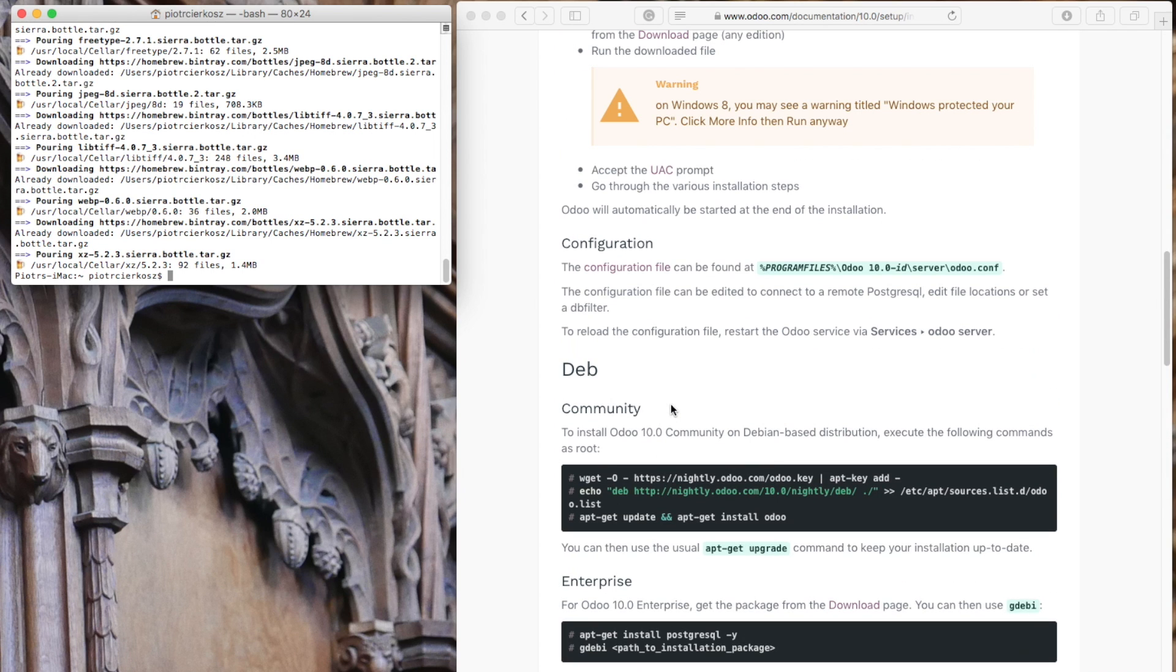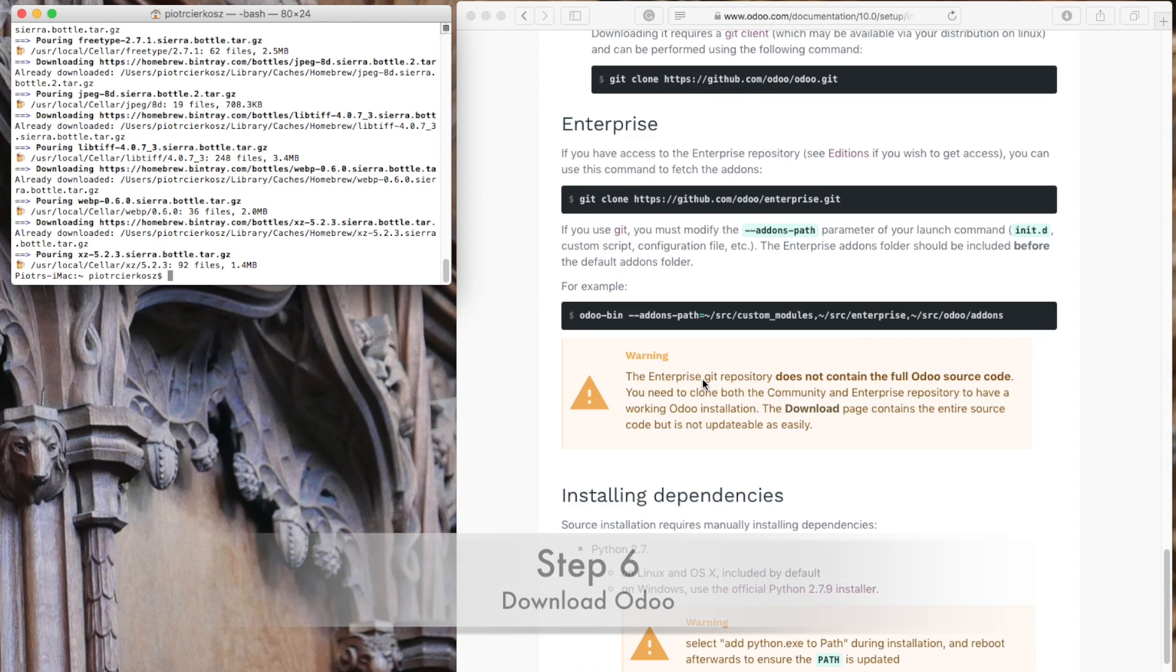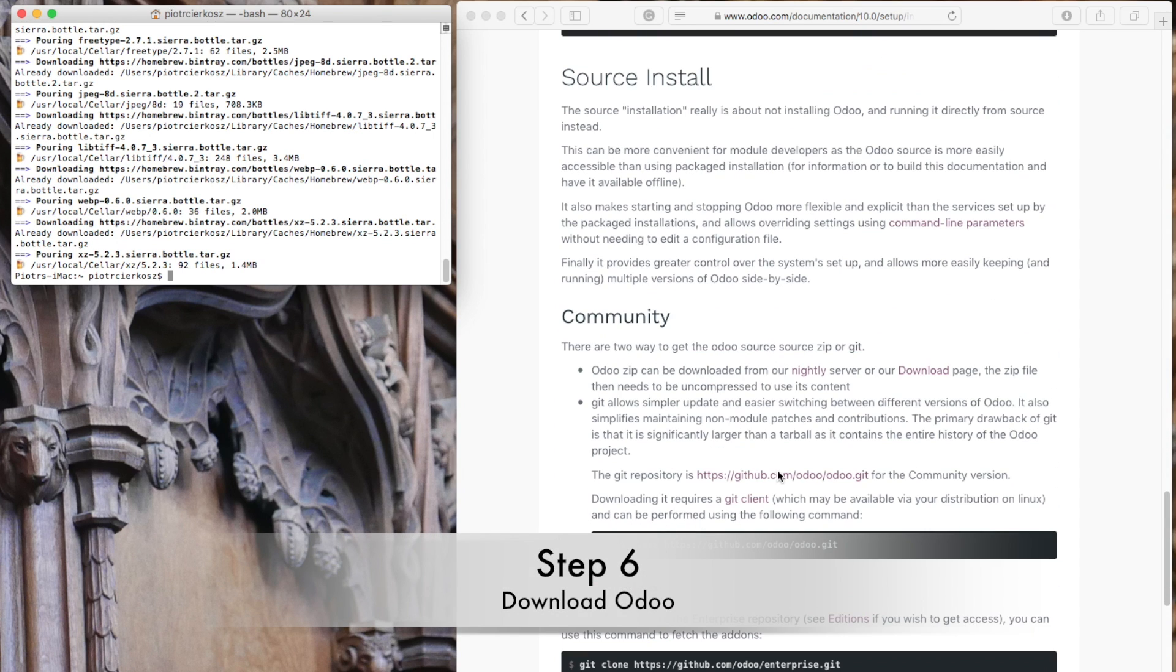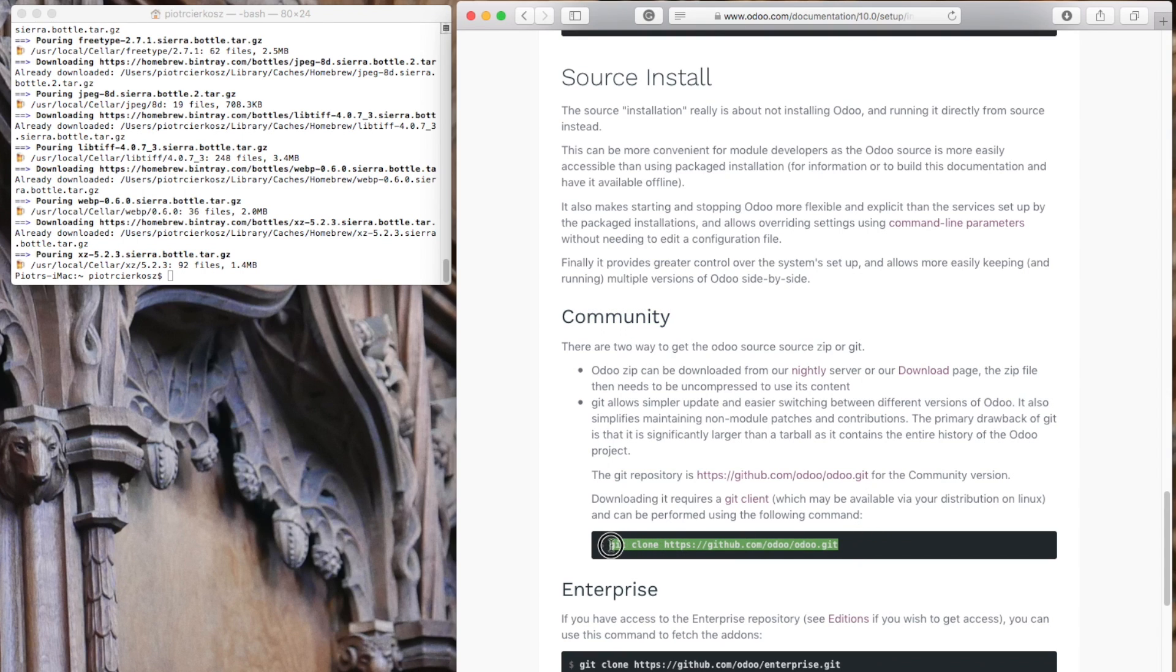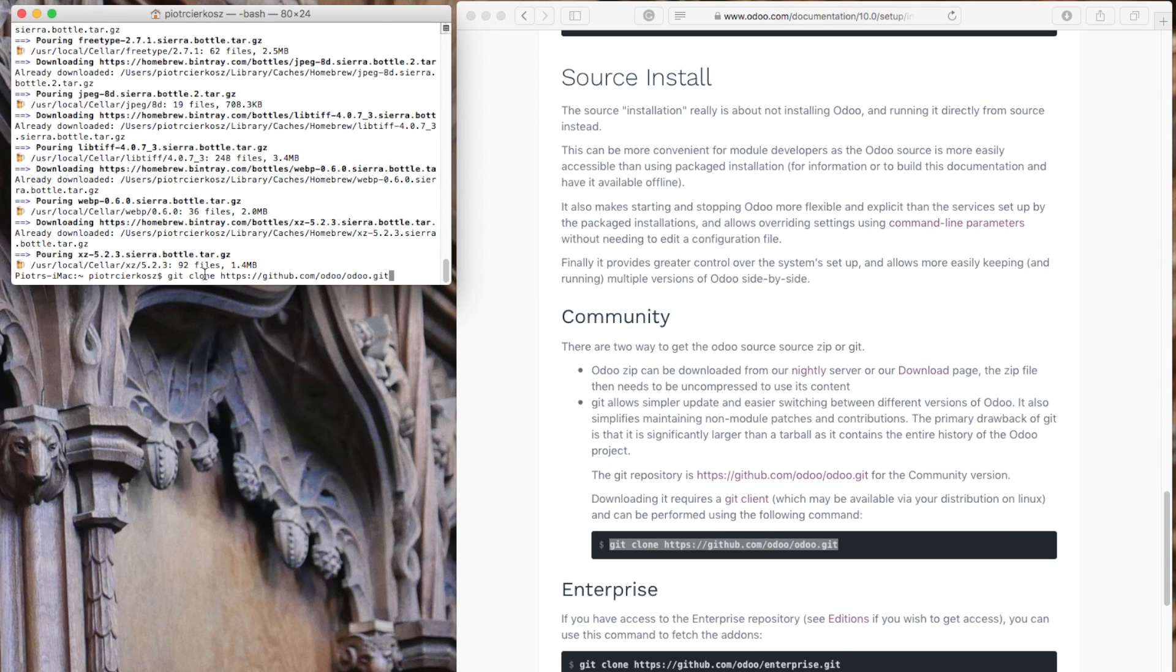Now we can take care of Odoo. You have to clone Odoo from the website - the community version. You can also type 'clone git odoo' in Google, then copy and paste.